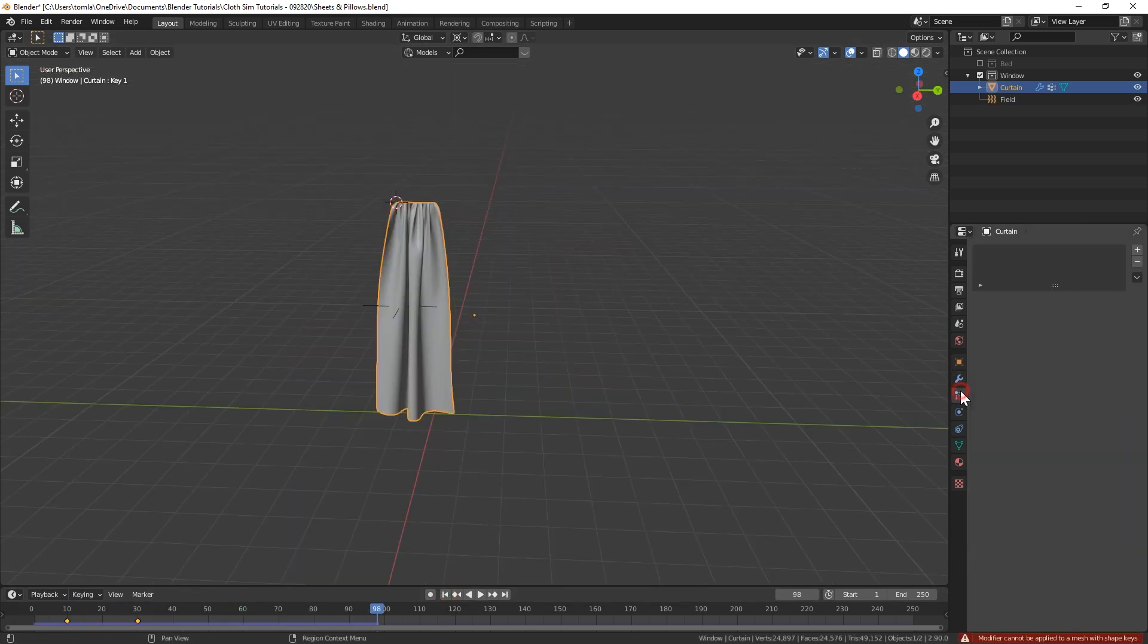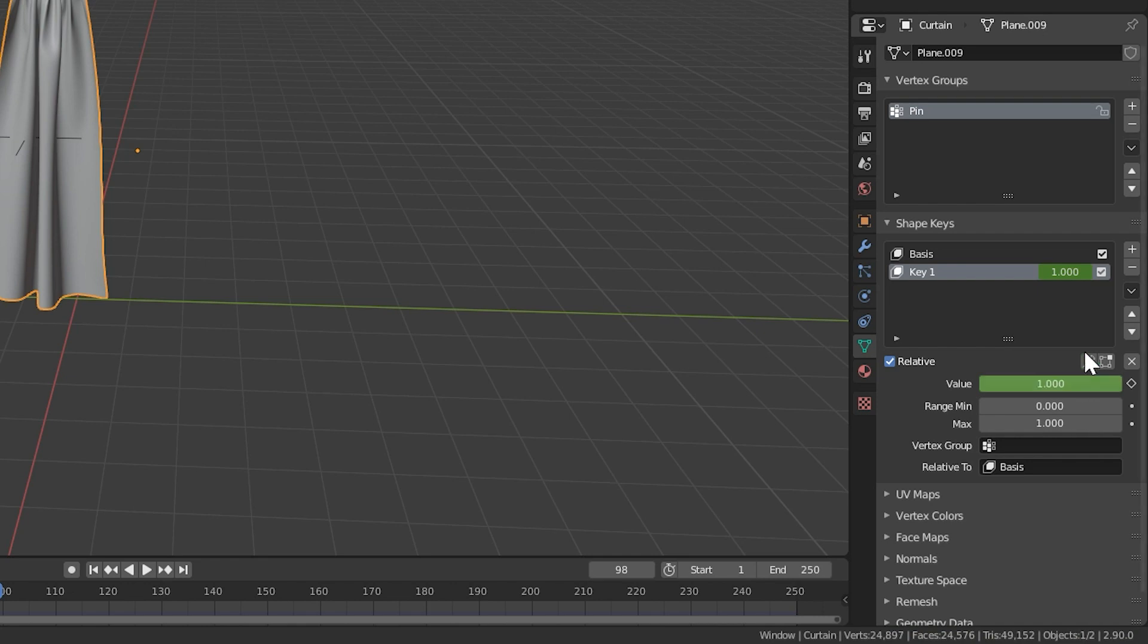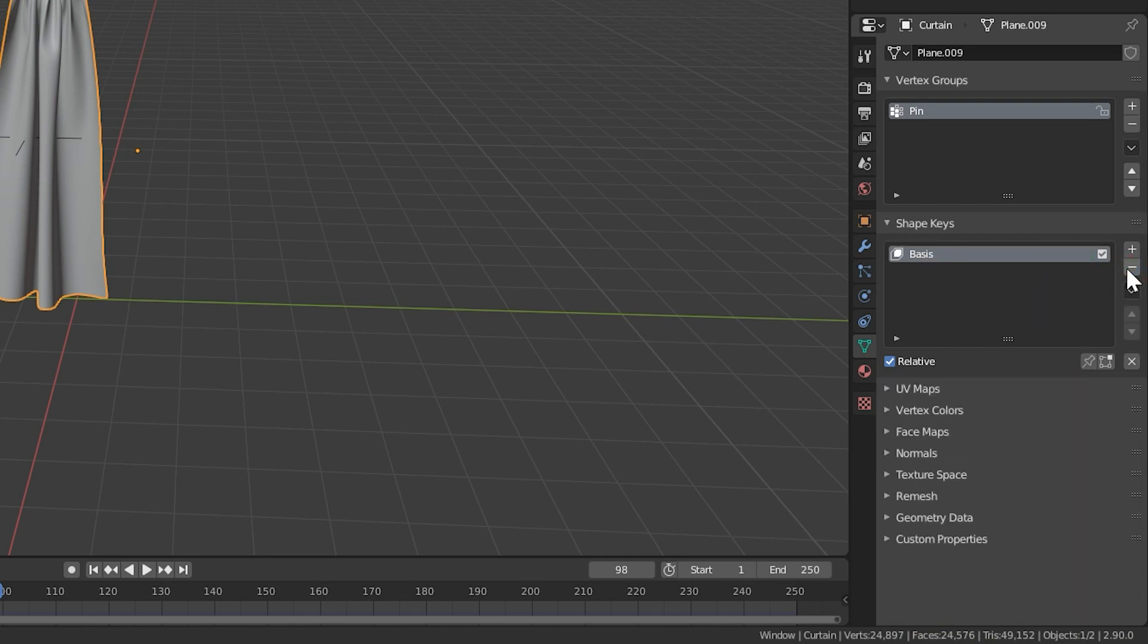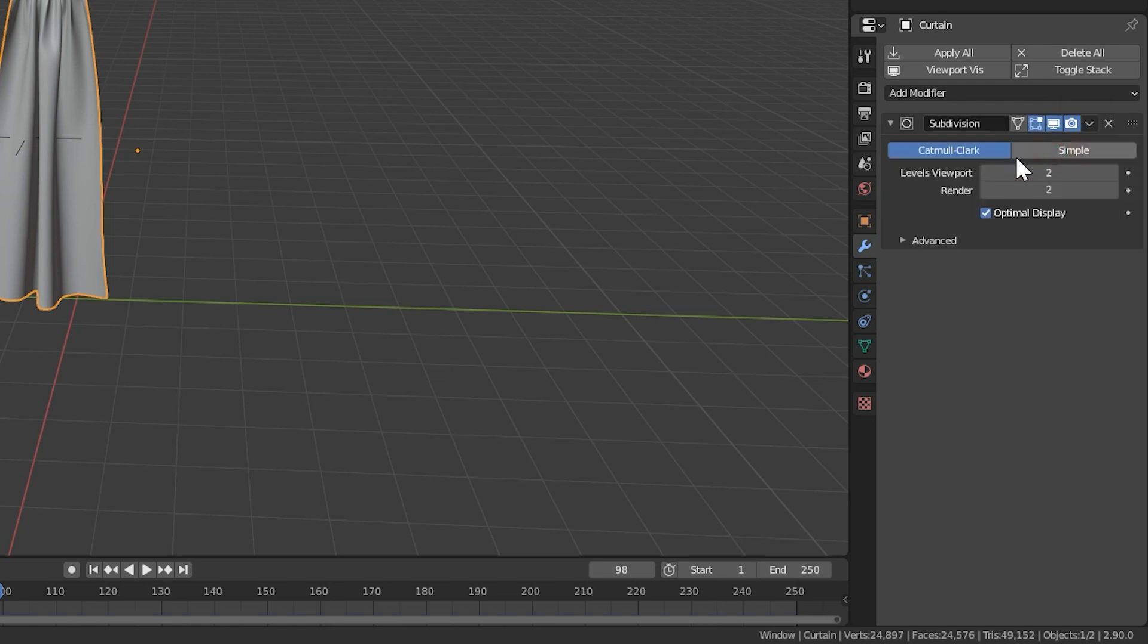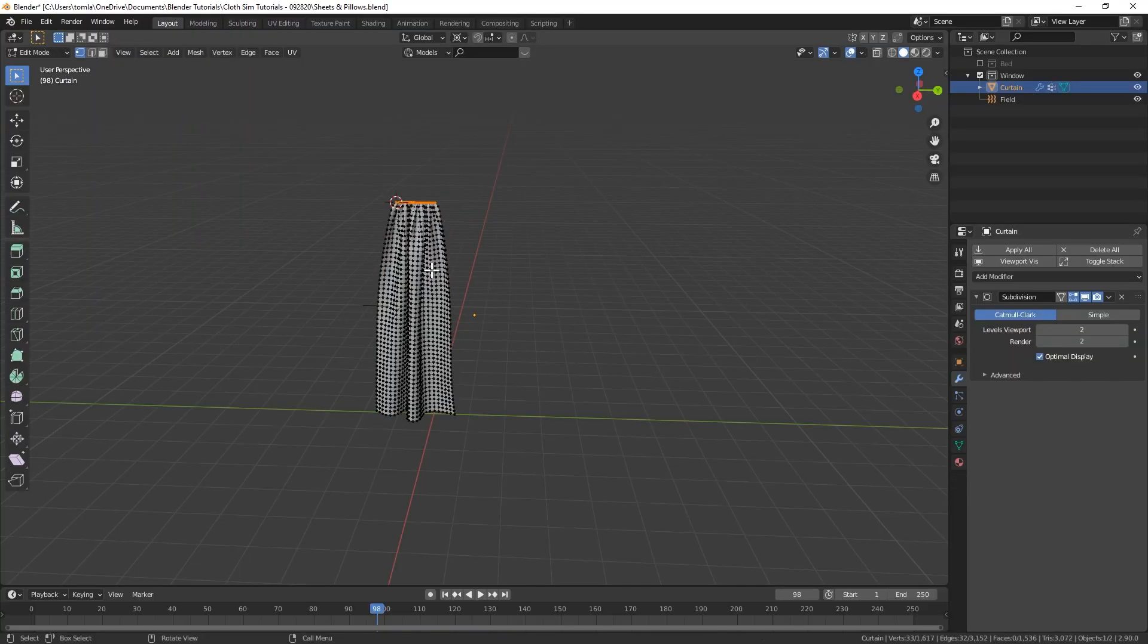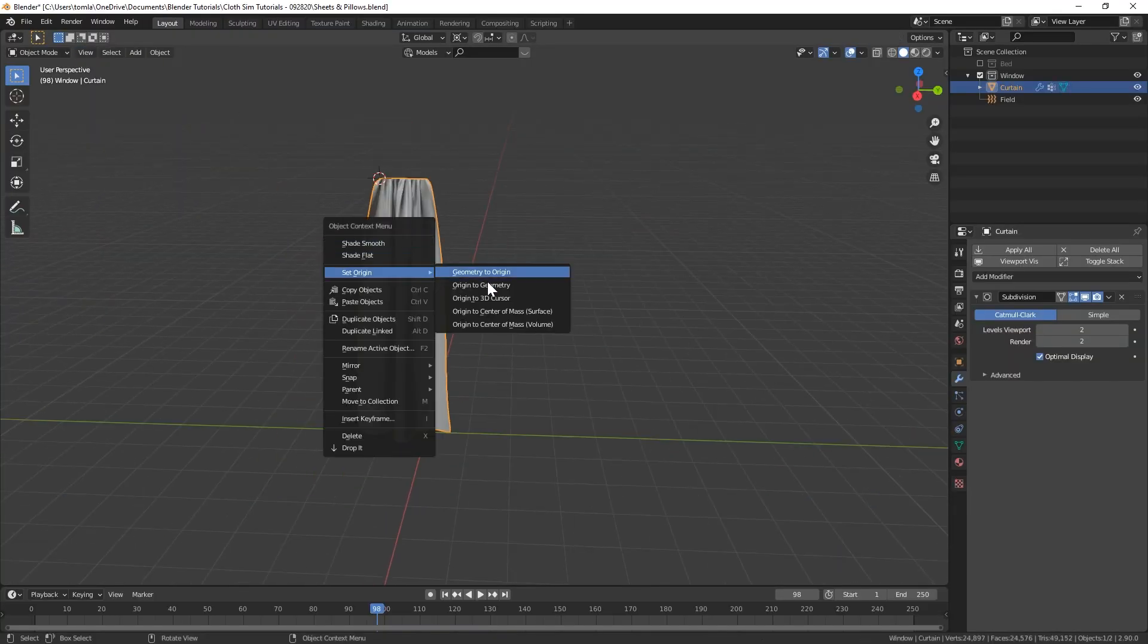When you're happy with the results, delete the shape key and the basis in the shape keys menu, then apply the cloth sim in the modifiers panel. Last, add a solidify modifier and now you have a curtain.